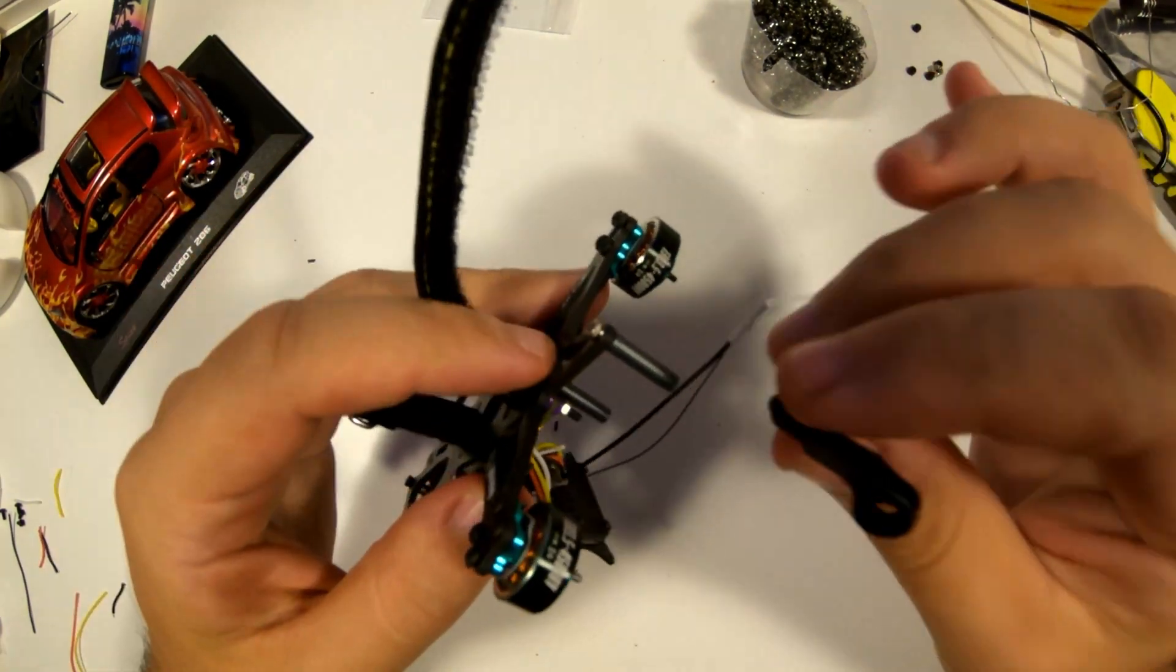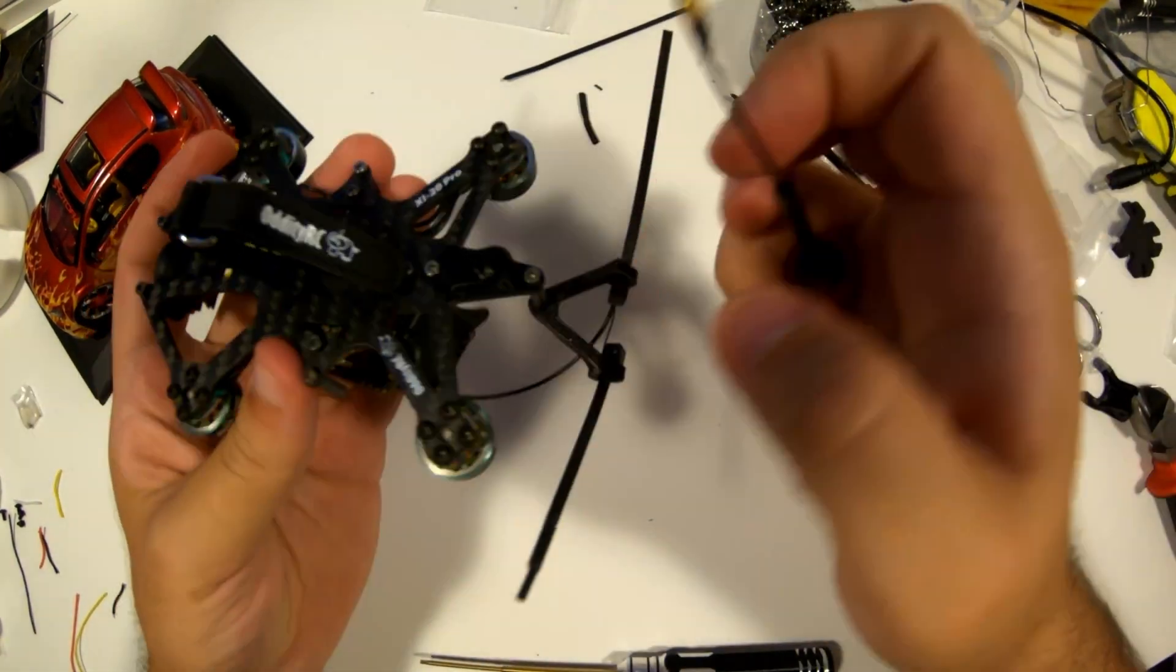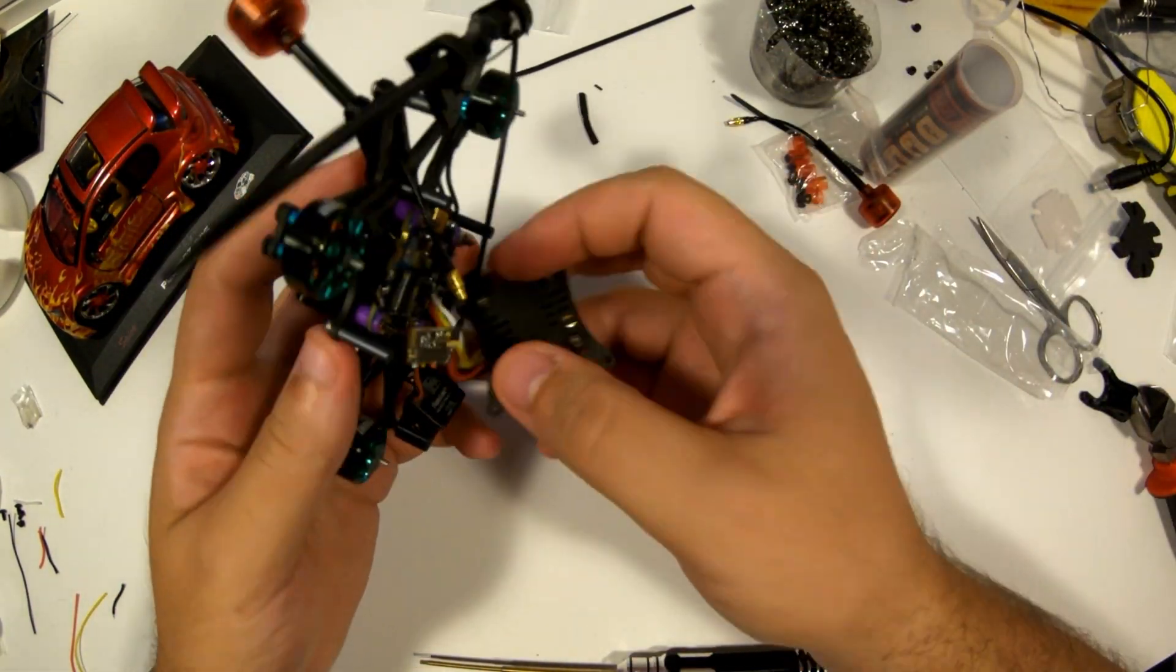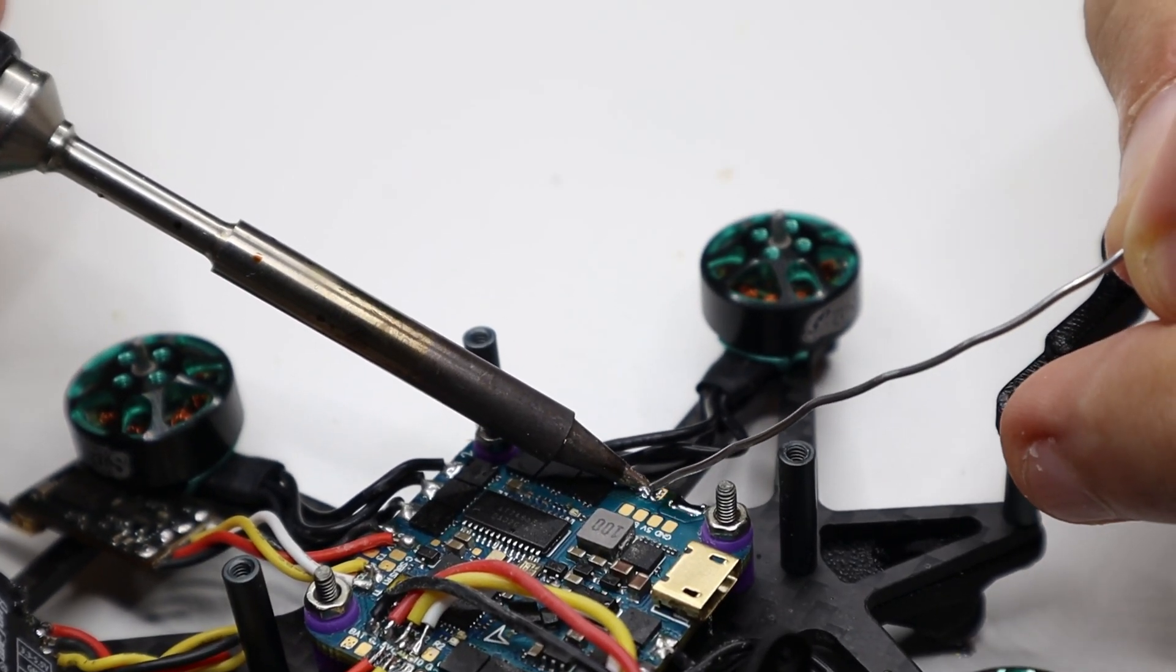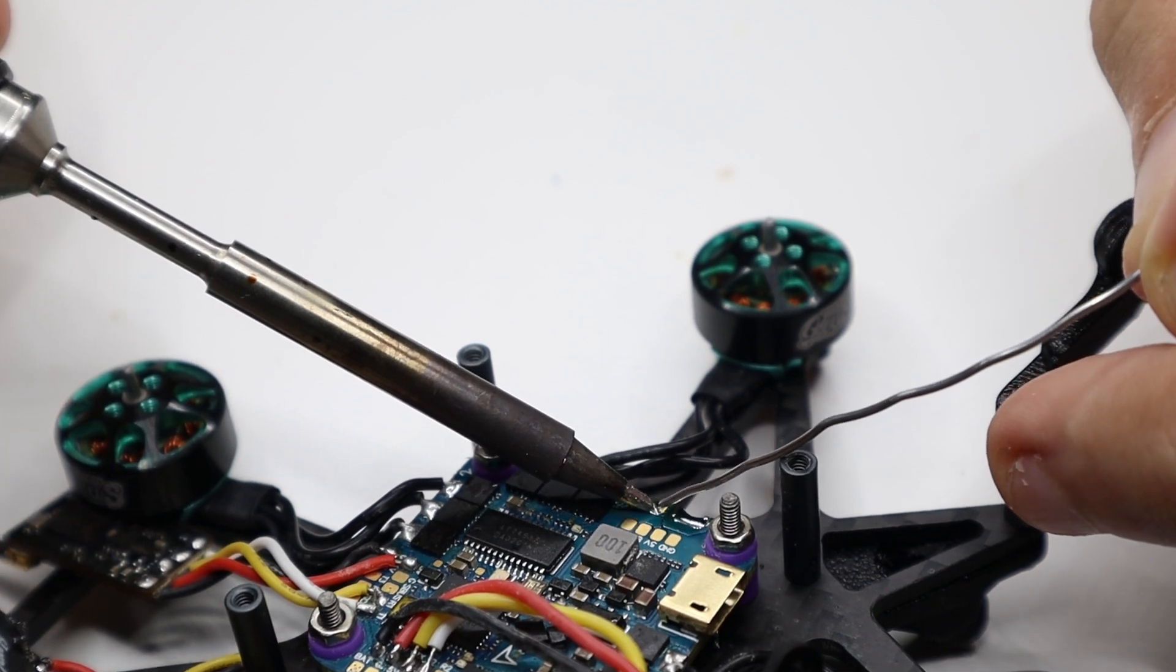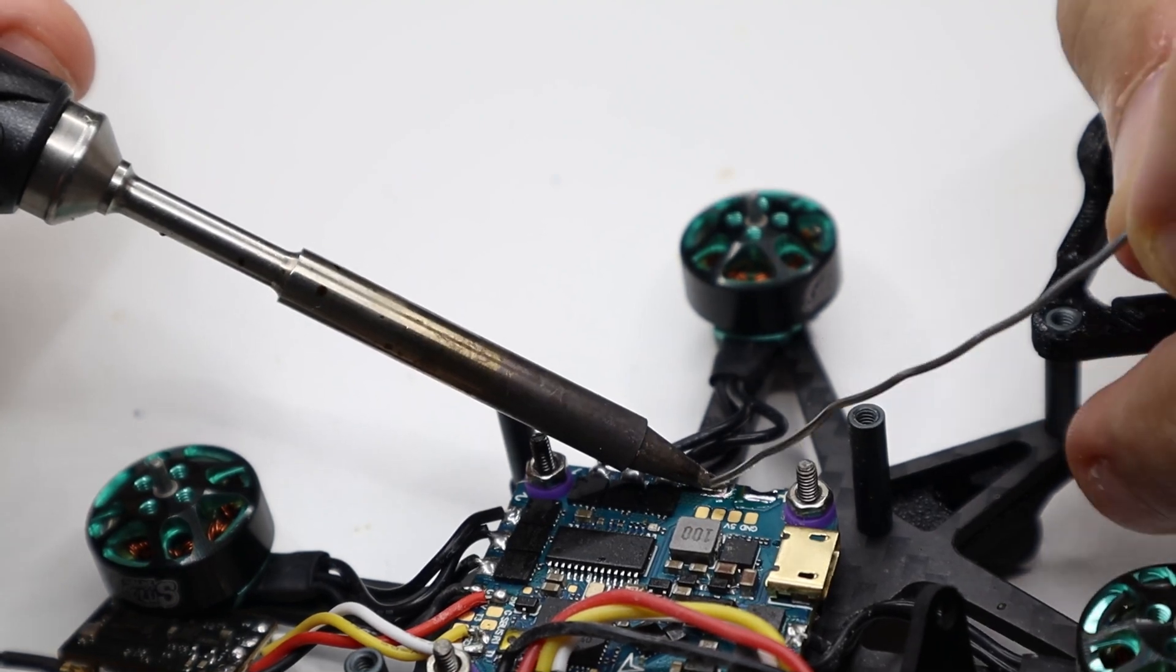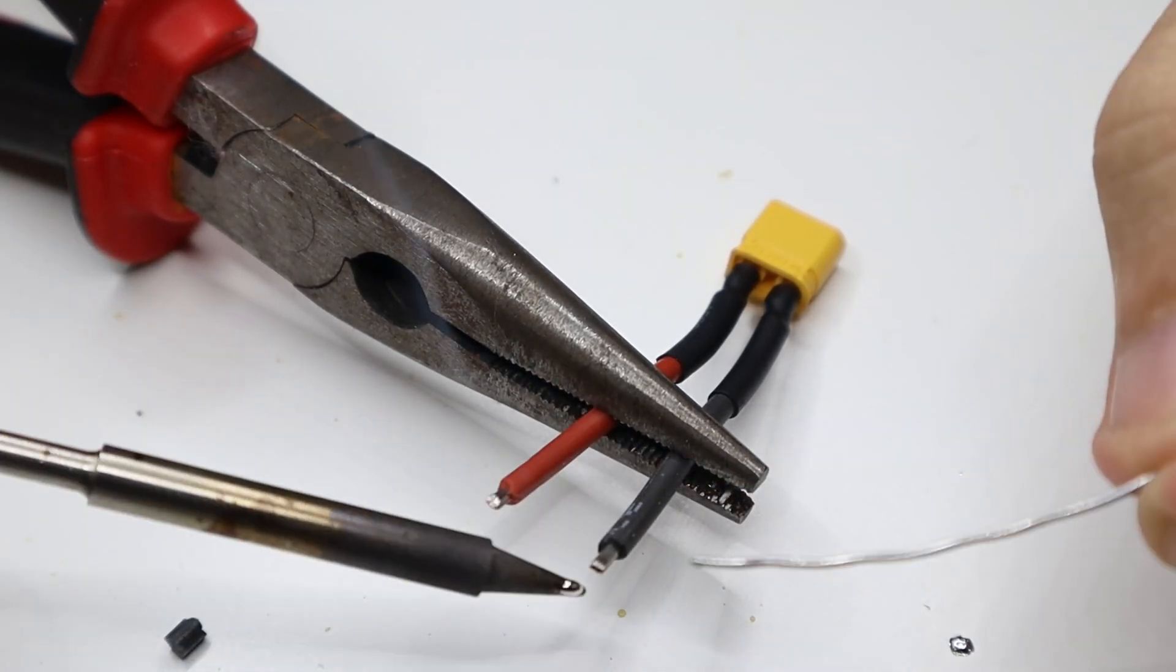Now we mount the antenna holder. And of course the antenna. Last but not least, mounting the XT30 connector. The XT30 connector is a type of power connector designed for high current electrical applications, especially popular in the RC (radio control) and drone hobbyist communities.